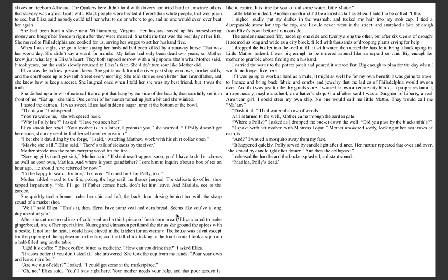Why is Polly late, I asked. Have you seen her? Eliza shook her head. Your mother is in a lather, I promise you, she warned. If Polly doesn't get here soon, she may need to find herself another position. I bet she's dawdling by the forge, I said, watching Matthew work with his shirt collar open. Maybe she's ill, Eliza said. There's talk of sickness by the river.